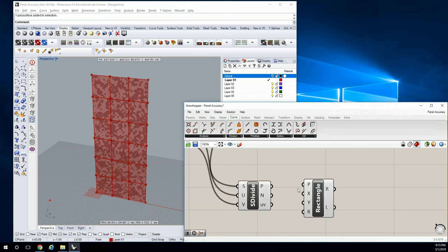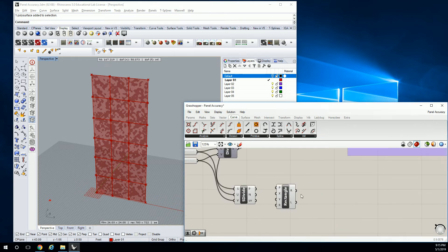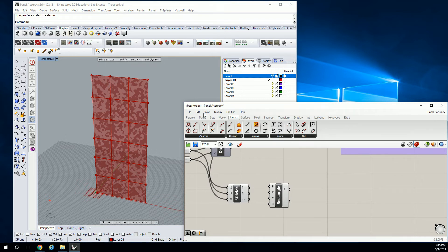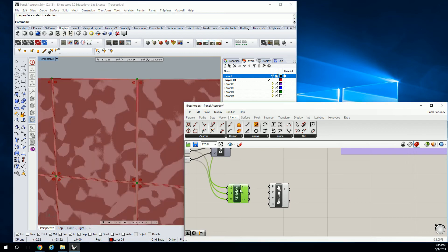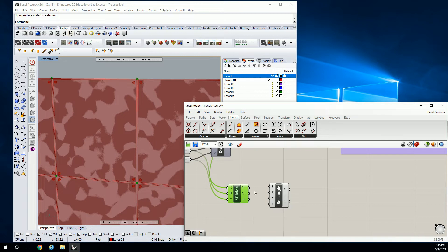What we're going to do is start to map these rectangles. The rectangles are going to create little boxes that we're going to morph these things into. We do need to find the normals of these points, and we actually do have them already here with the surface divide.